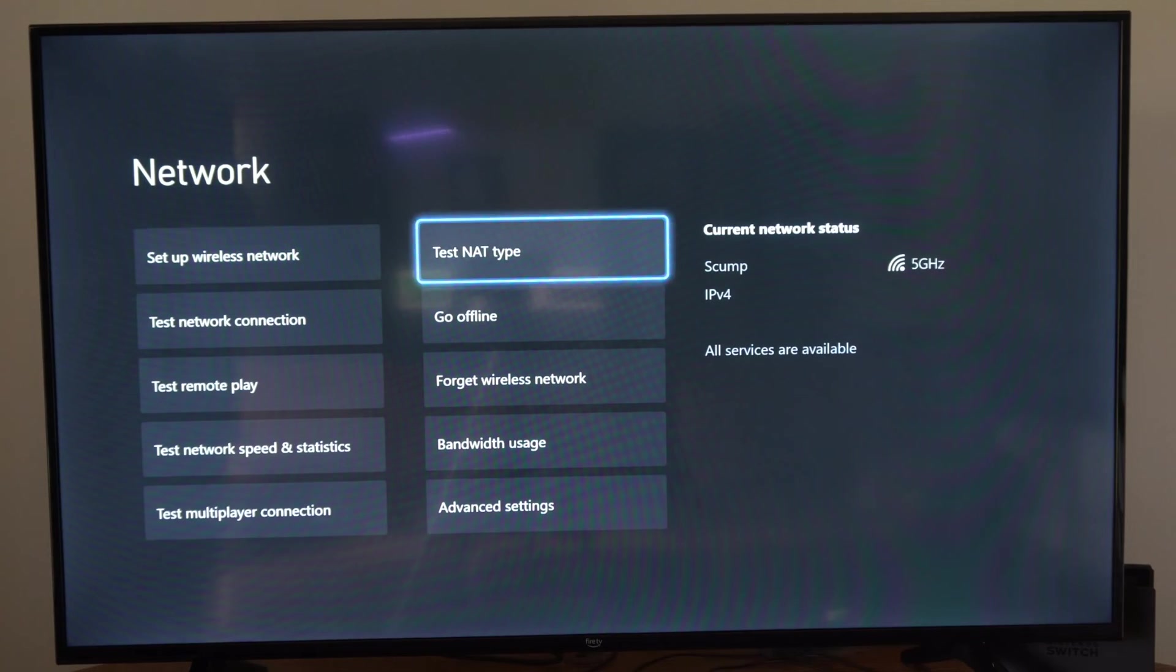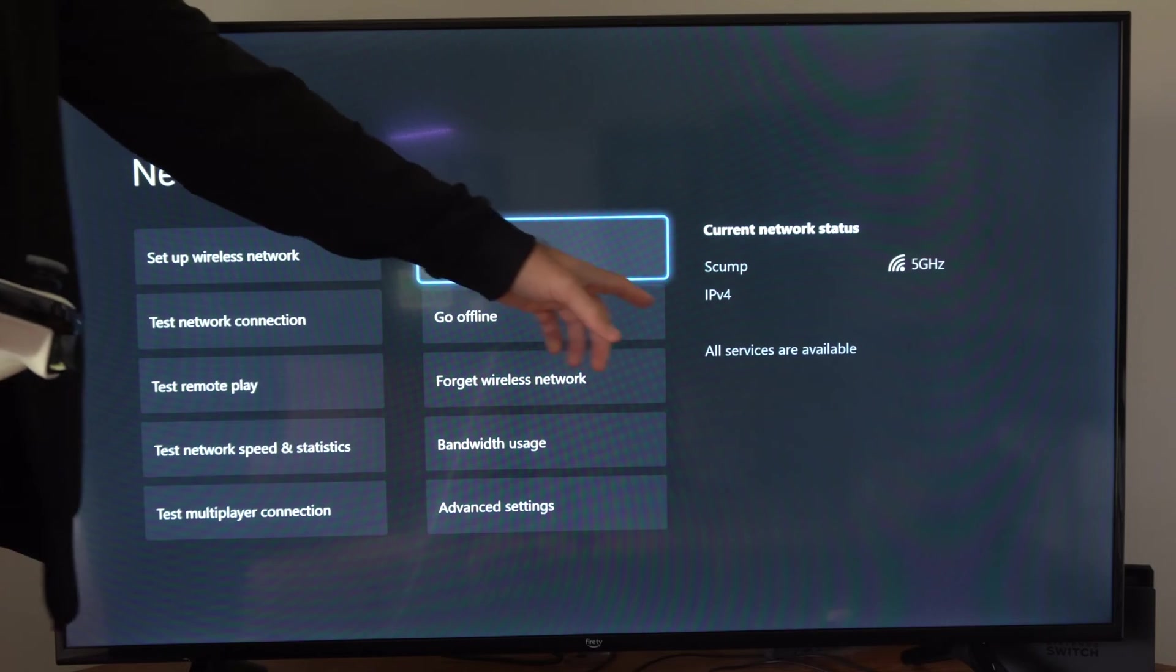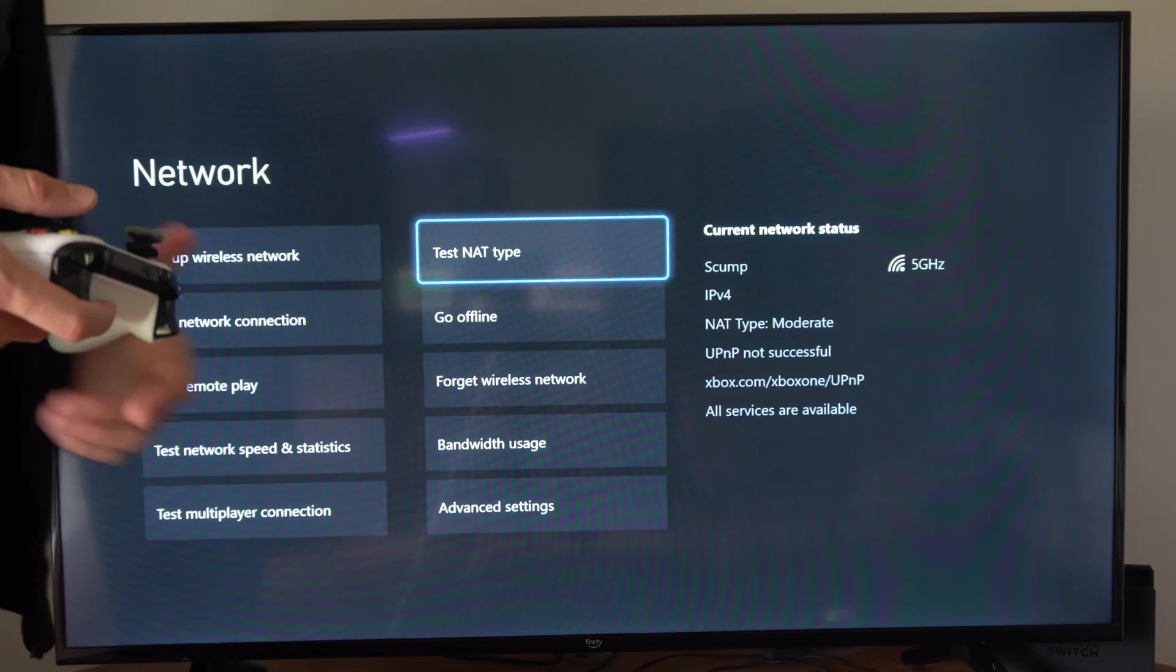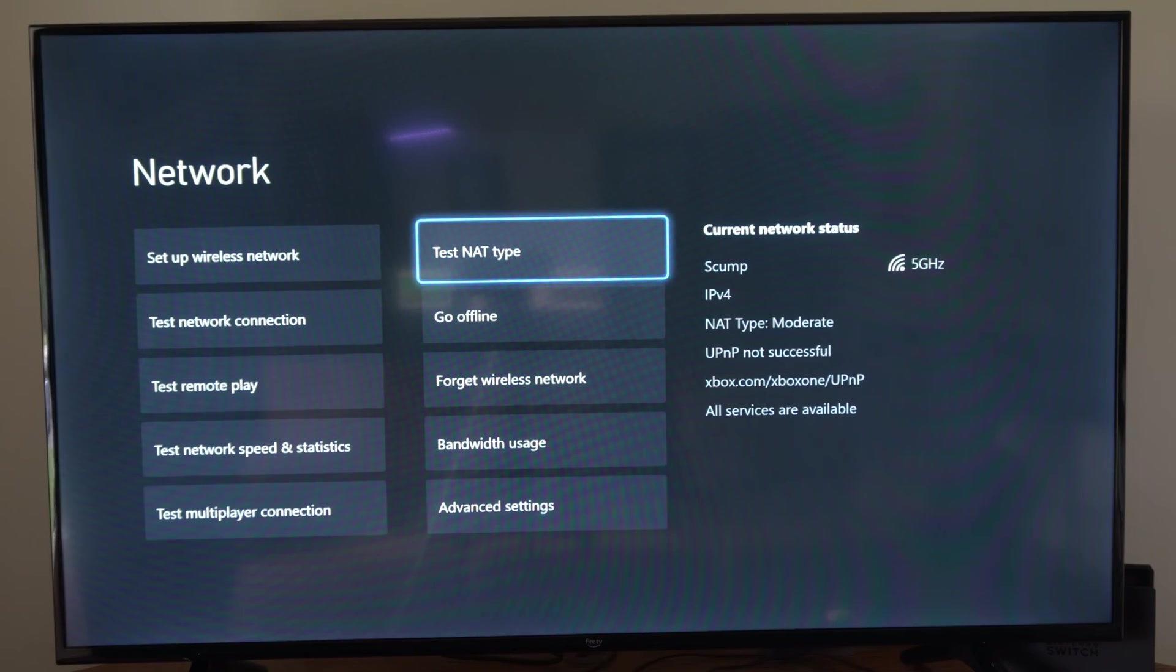Then we can go to Continue, and we can see our current connection status over here. So it says Moderate NAT Type. So I'm good to go.